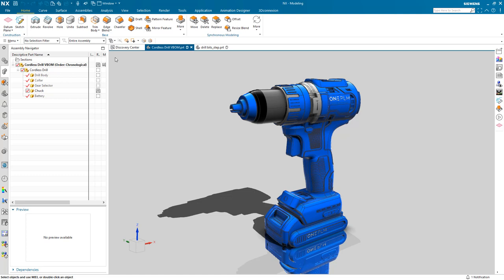Hello, I'm Ben Jones from OnePLM and today we're going to be running through some of the visualization capabilities within NX. In particular, this video will demonstrate the appearance management, enabling the user to rapidly create and transpose between different schemes comprised of materials and decals.